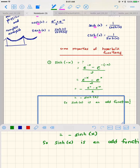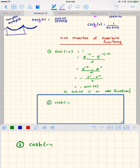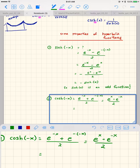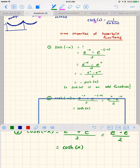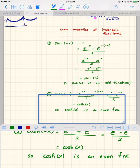Recall that cosine is an even function and sine is an odd function. Property two: cosh of negative x equals e to the negative x plus e to the negative negative x over 2, which is e to the negative x plus e to the negative x over 2, which equals cosh of x. So cosh of x is an even function, just like cosine.